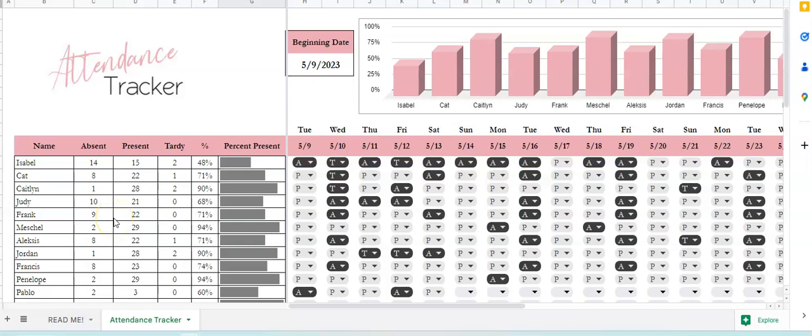Hi there, thank you so much for watching my video. This is an instructional tutorial on how to use the attendance tracker. First of all, we've got the names here on the very left, so you can change the names at any time.